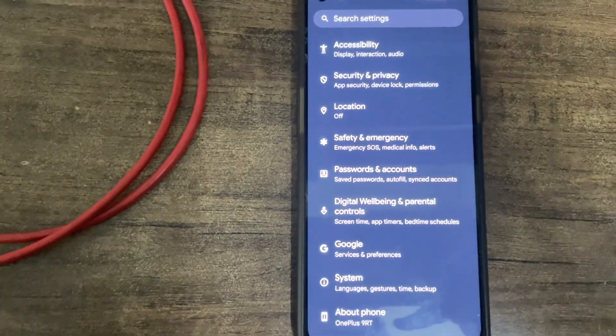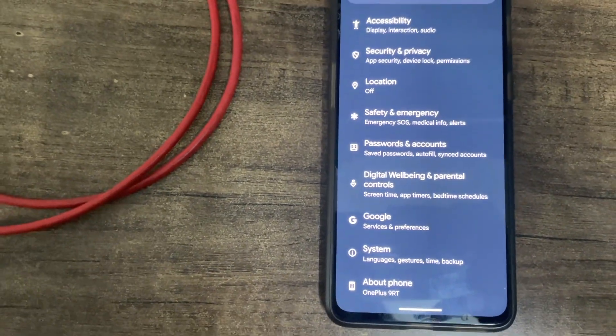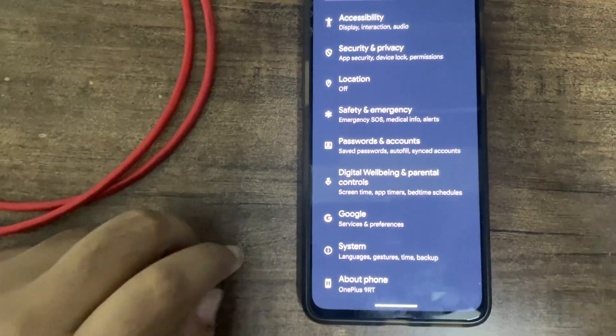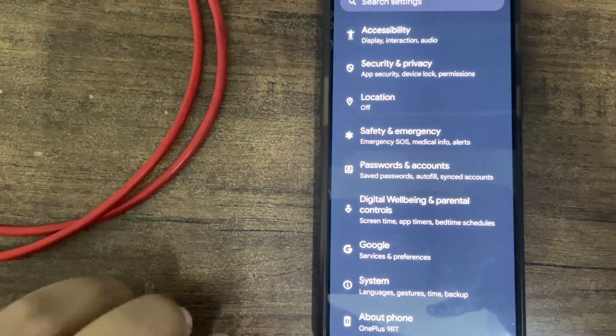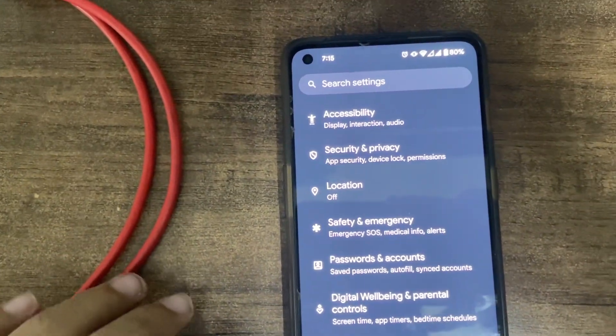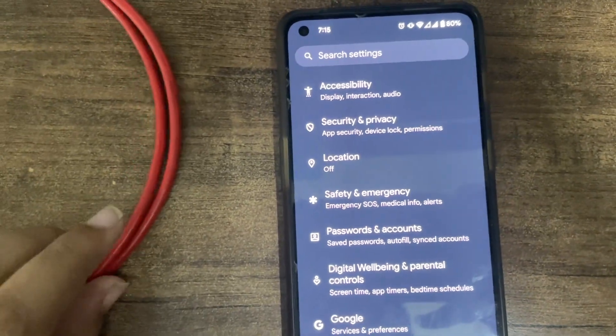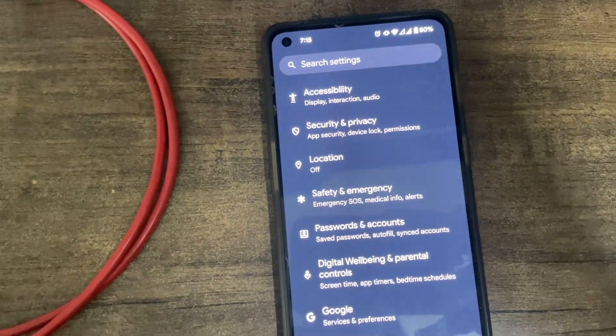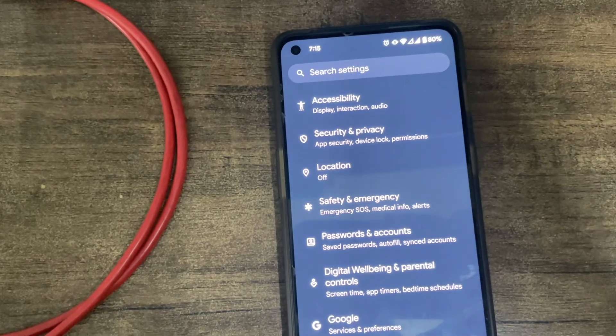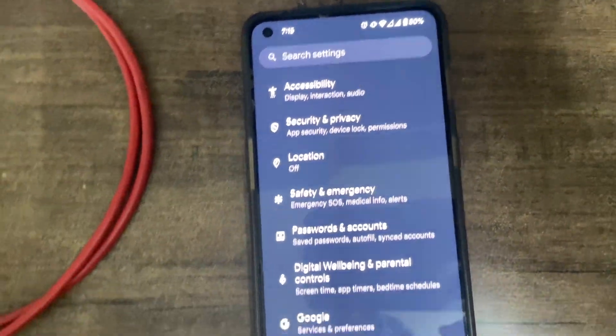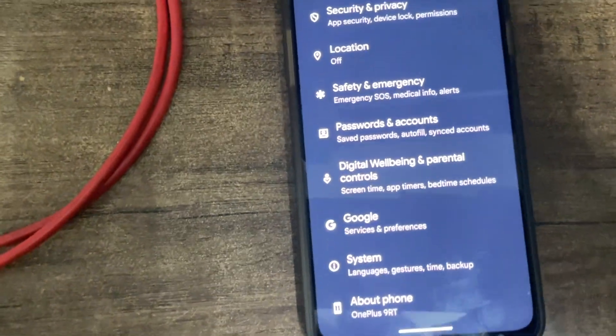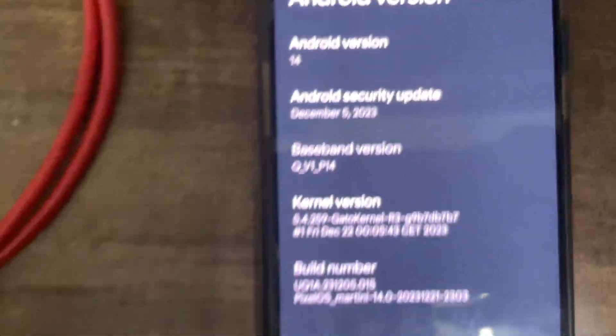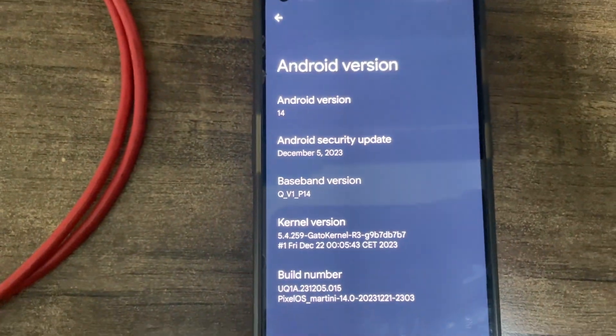So as you are aware, we flashed Pixel OS on my friend's OnePlus 9RT. Now he wants to go back to stock OxygenOS because he had a lot of issues, especially he doesn't want his stuff to be visible to others as there is no app lock on Pixel. You can see it's running on the December security patch 714.